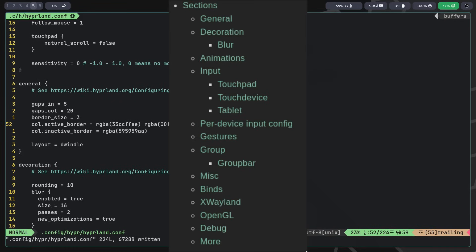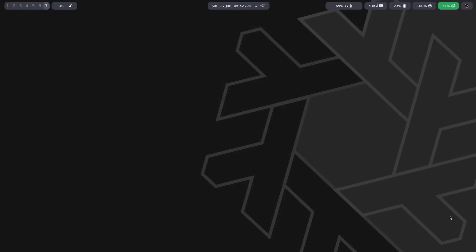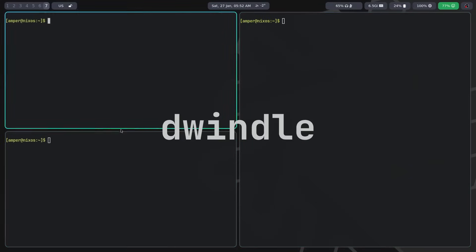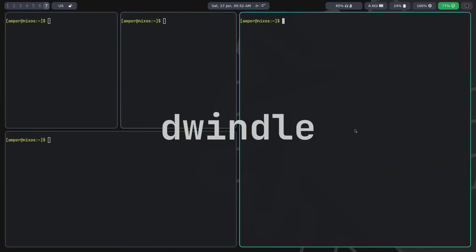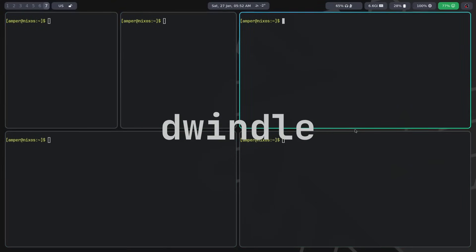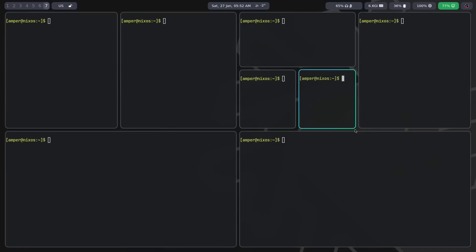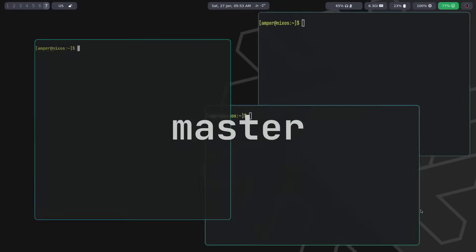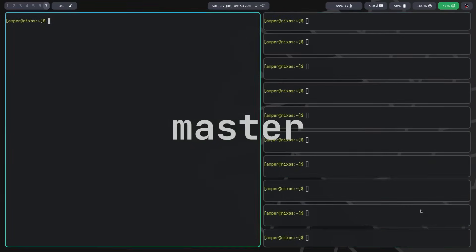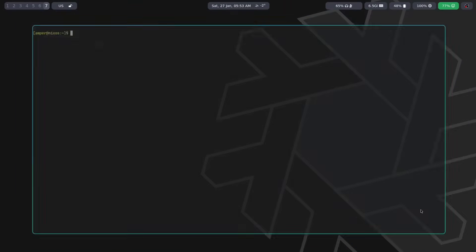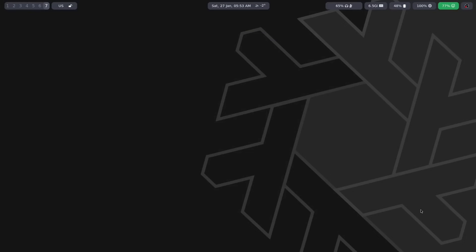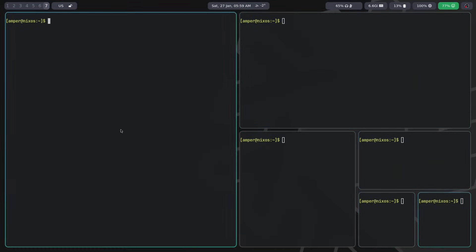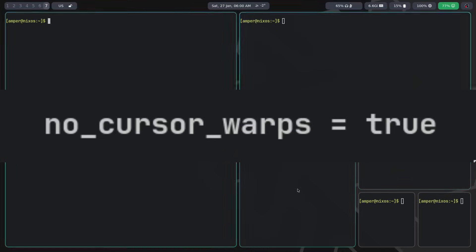Options for configuring Hyperland are divided into several categories. In the general category, you can configure basic settings like the default layout, frame colors, padding size and more. By default the window layout is used, which is similar to BSPWM, where each selected window is divided into two halves when opening a new one. You can change it to master, which is more like DWM, where there is a main large window on the left and secondary windows on the right. When focusing, the cursor will teleport from the center of one window to another. If you don't like this feature, you can change no_cursor_warps to true.